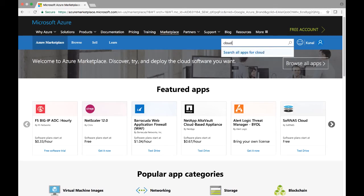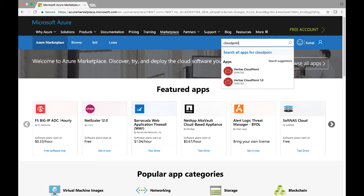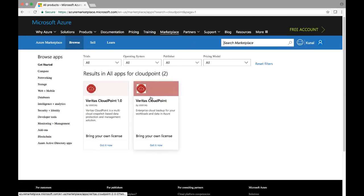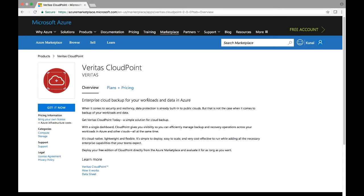To start with, I will go to my marketplace and look for CloudPoint. In the results, we'll select the latest version of CloudPoint.